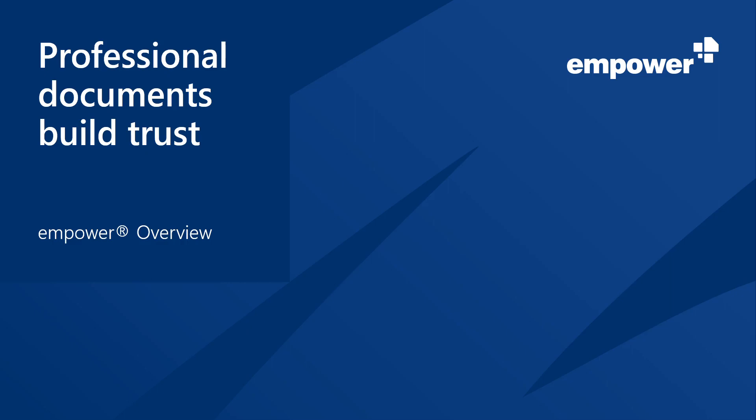Hi and welcome to this Empower overview where I will show you what Empower can do for you as a user and also for your organization.